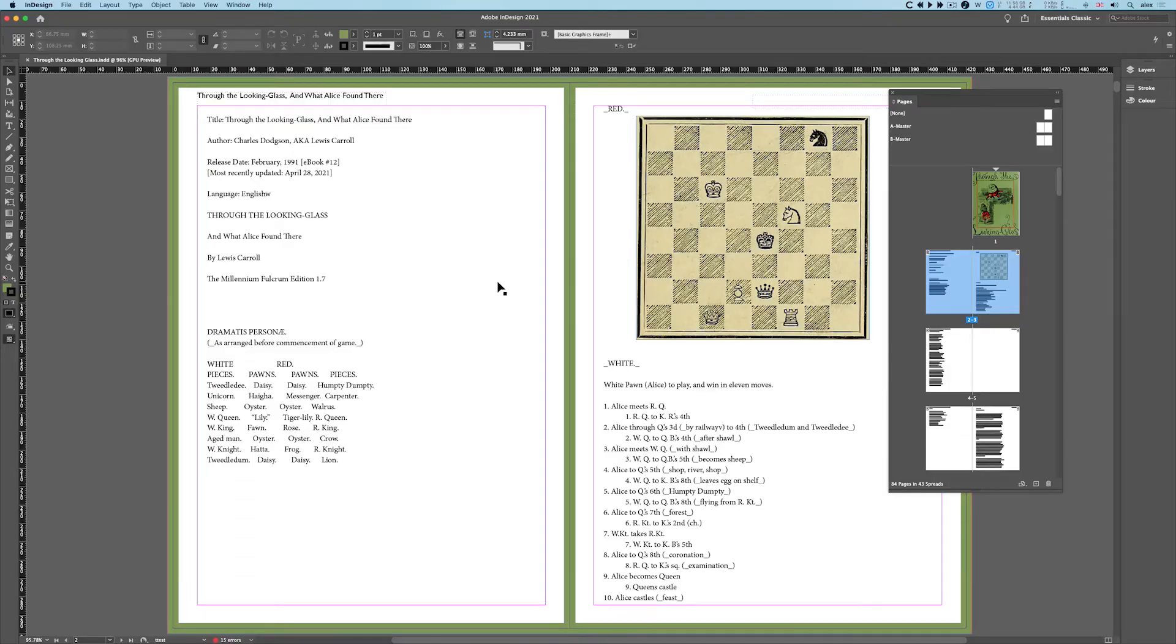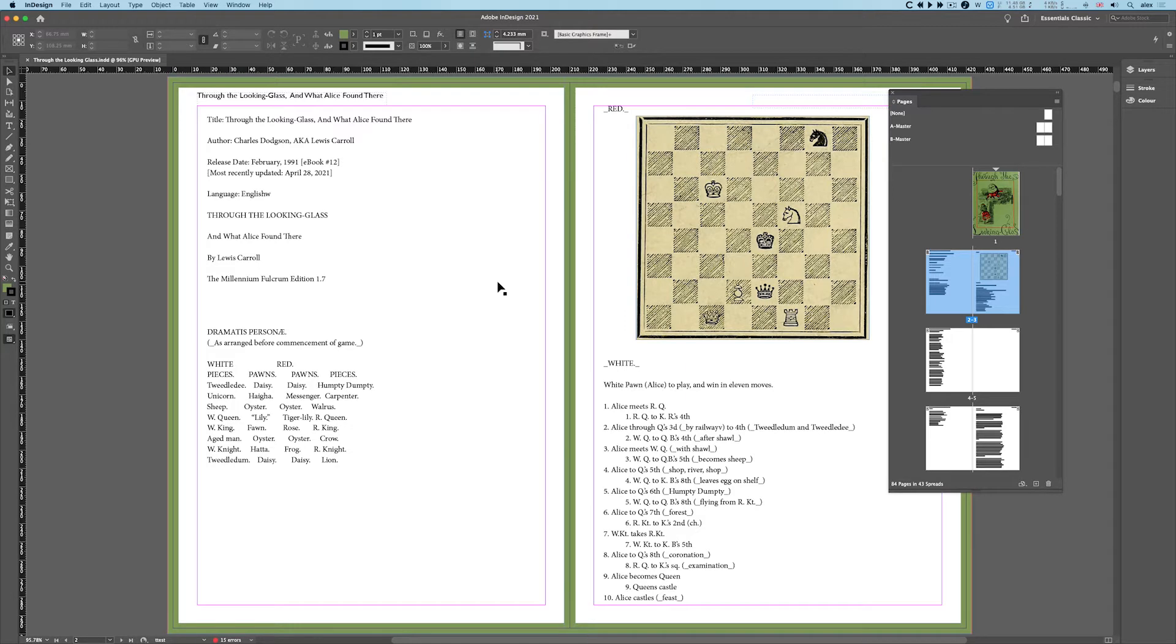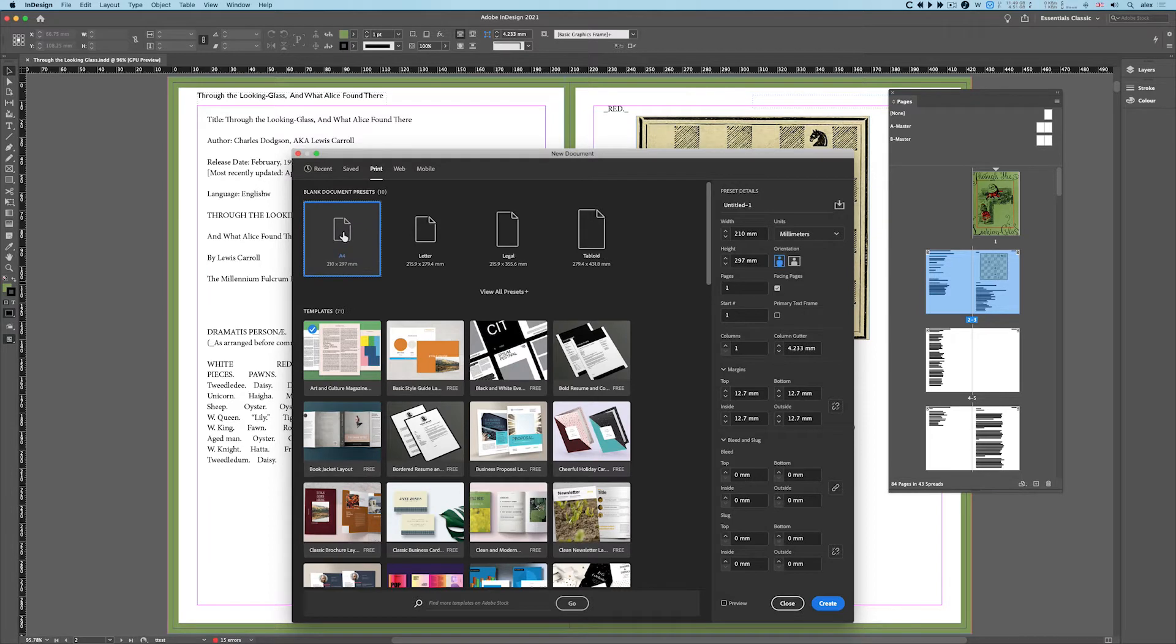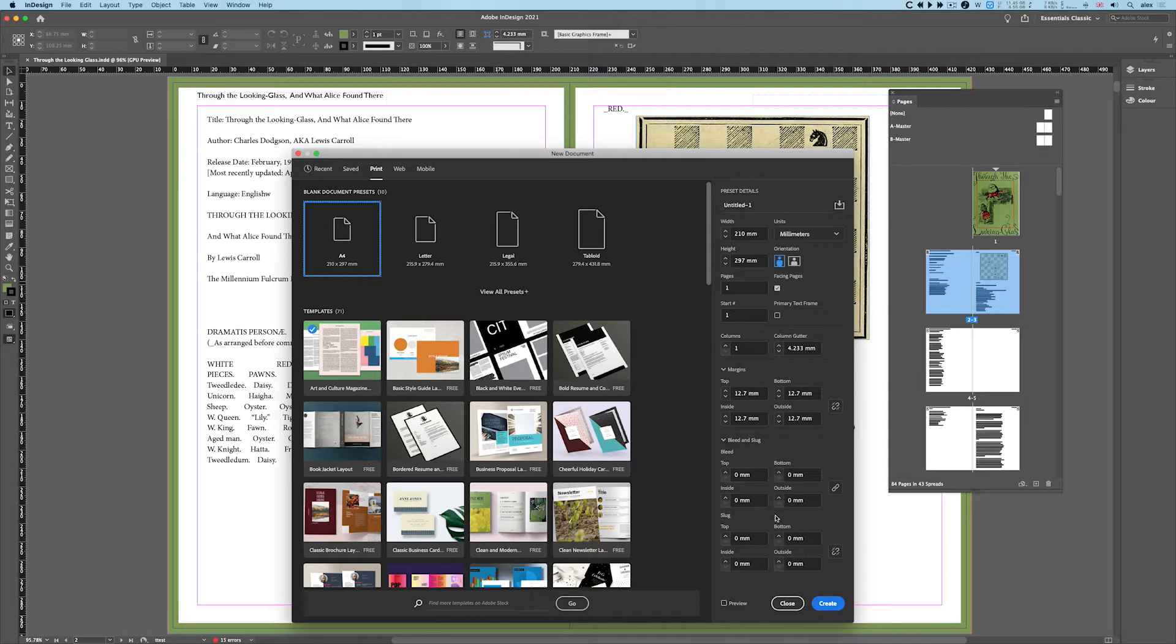What is the bleed, when do we use it, and how do we use it? If I quickly create a new document, it doesn't matter what I create—I'll just do a standard print A4. When I do a new document, here on the right I've got bleed and slug, and I set it all to zero.